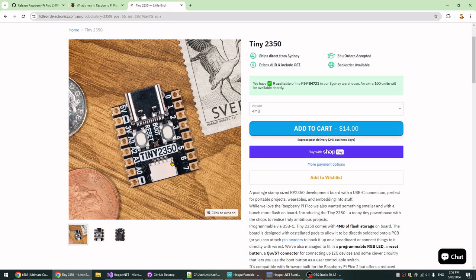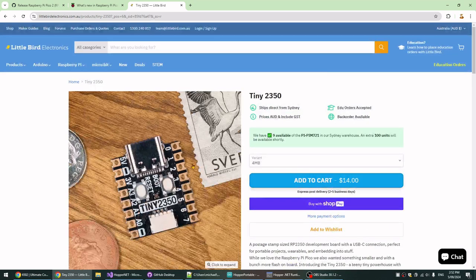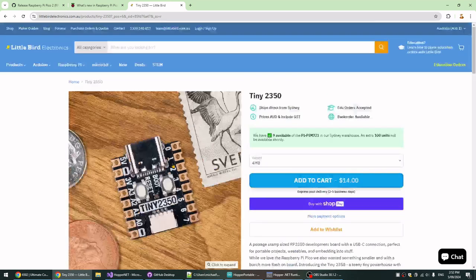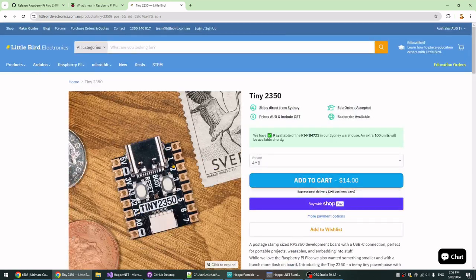But some of the partners who make other boards have got on with it. Pimoroni has this Tiny 2350, and more to the point, Little Bird Electronics in Australia has them, and I got one overnighted to me, which is pretty cool. So I have one of these now.